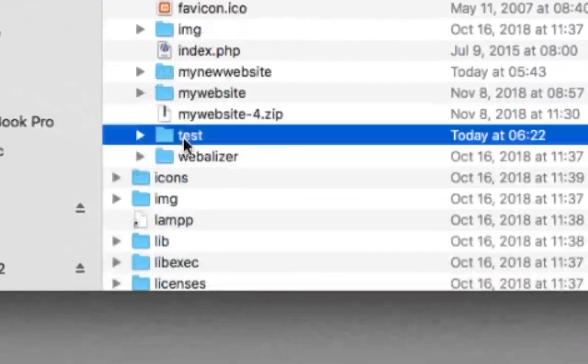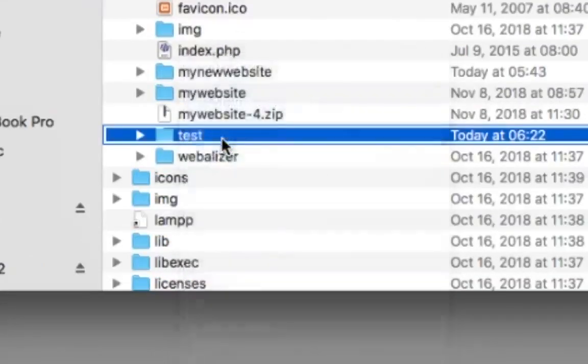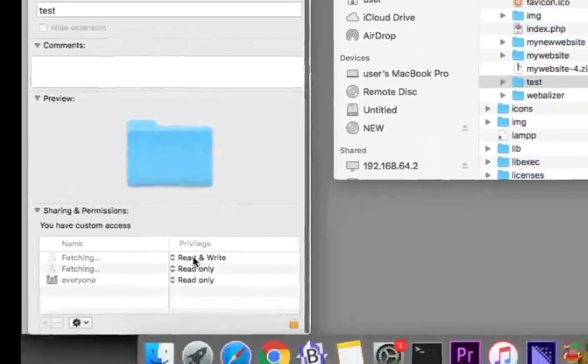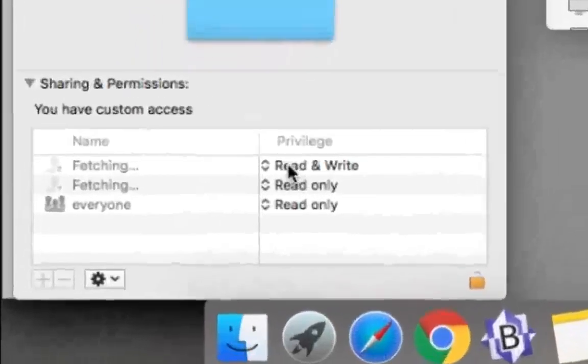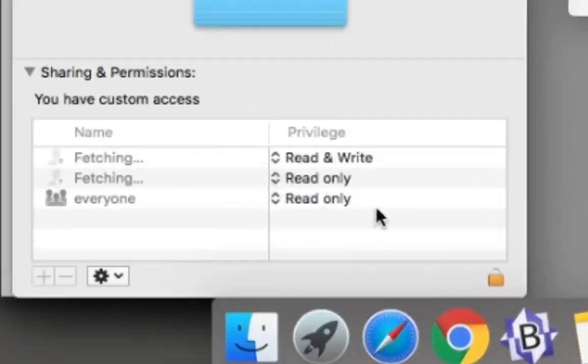If you go inside of htdocs, go down to the test folder that you created, and then you want to right click on that. Same thing, get info, and scroll down here. You can see that it only has read and write for the user. So we want to make these read and write too.